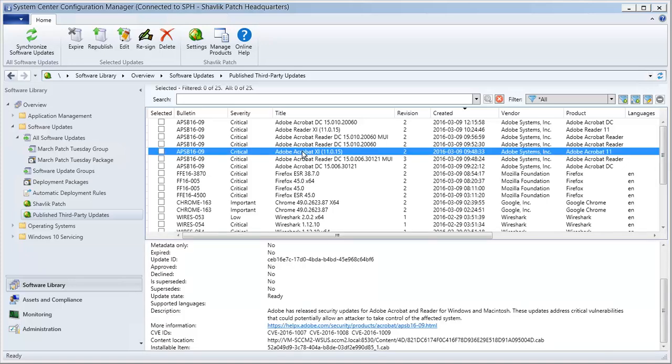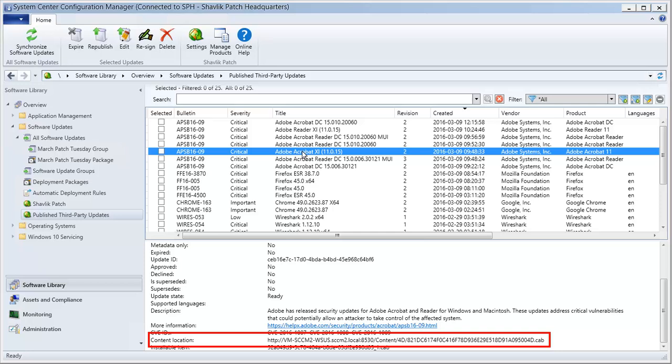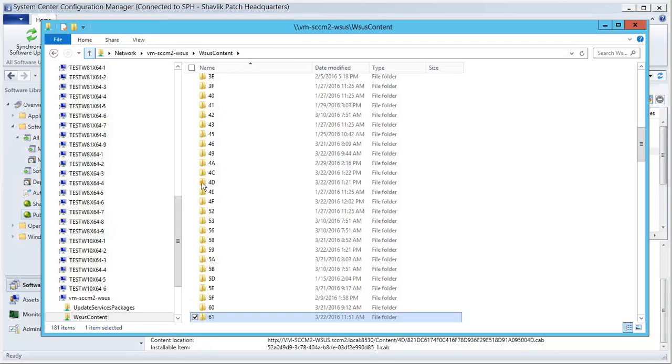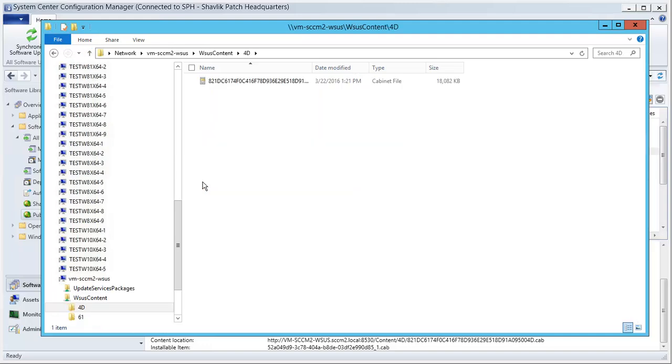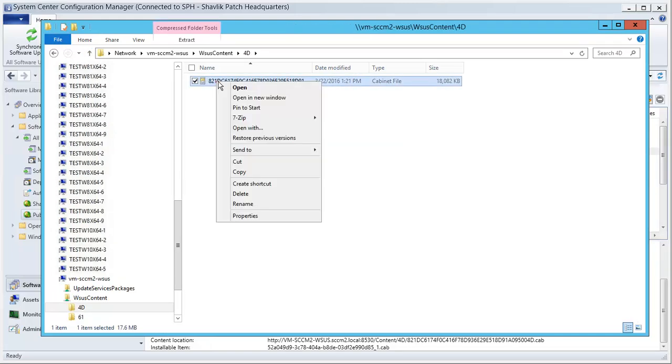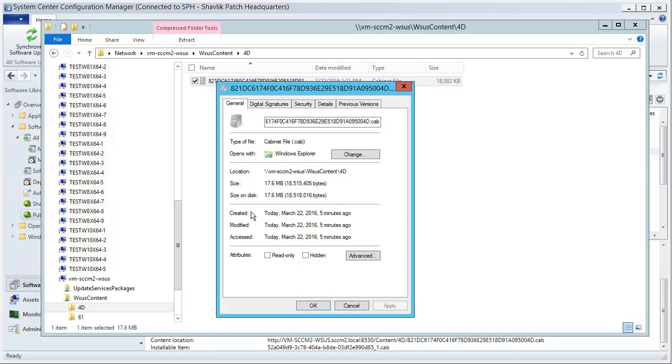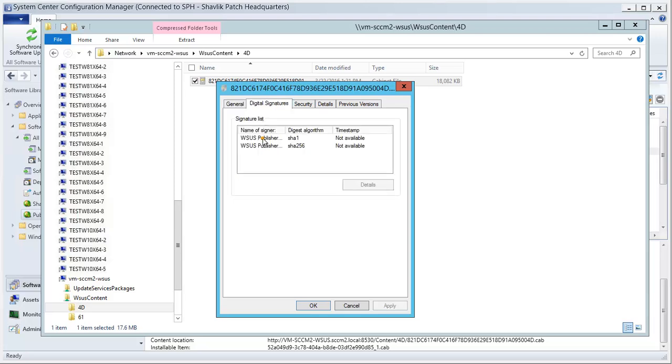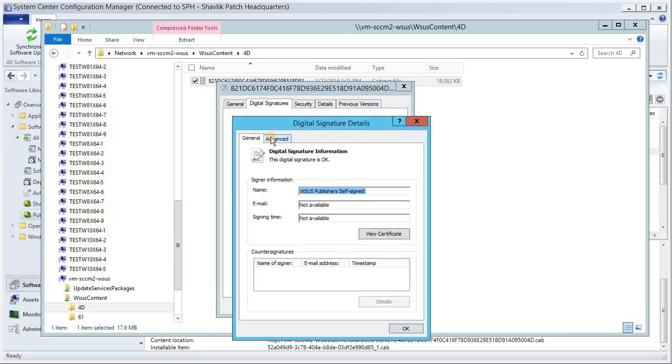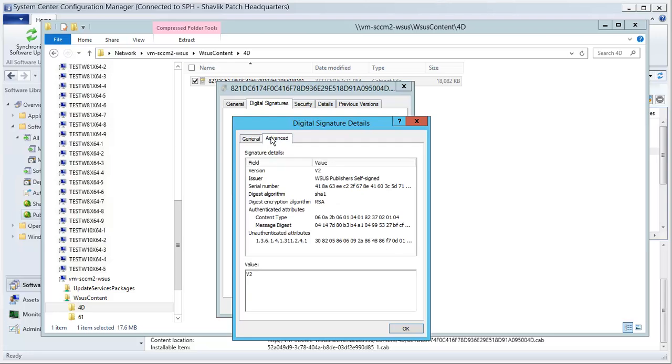Specifically, I can see that the location of the cab file that contains this published update is different. Let's once again use Windows Explorer to quickly go to this location on our WSUS server and check the serial number of the certificate that the update was signed with. And sure enough, the serial number begins with 418A, which, if you recall, matches the serial number of the new certificate that we imported earlier in this demo. This verifies that the update has indeed been signed with our new signing certificate.